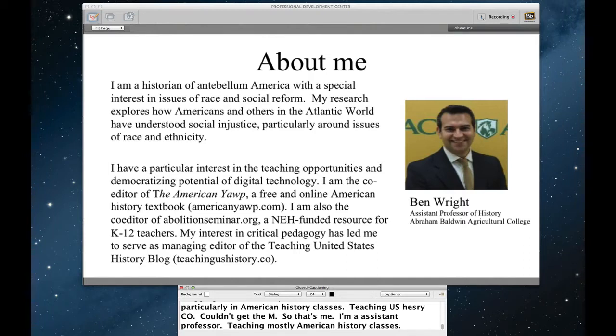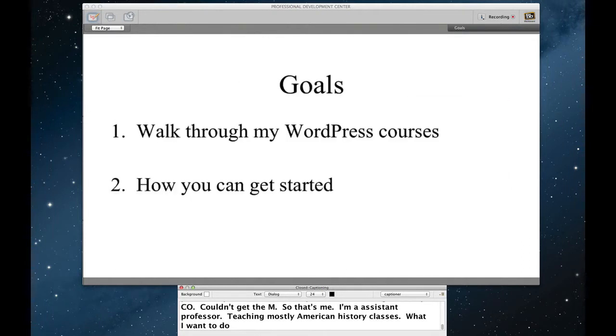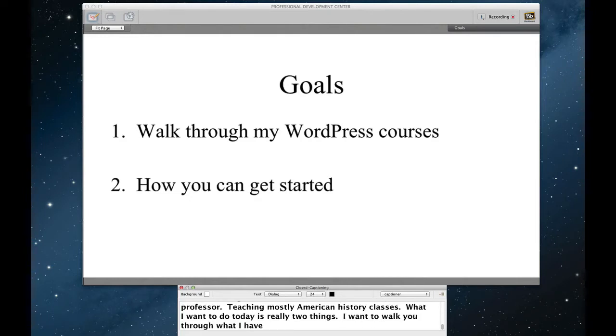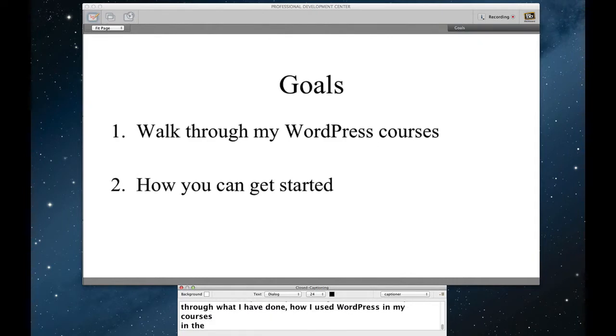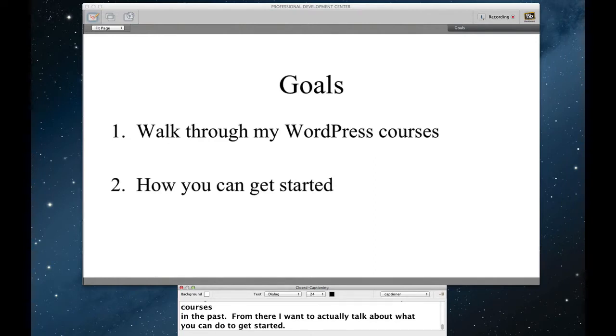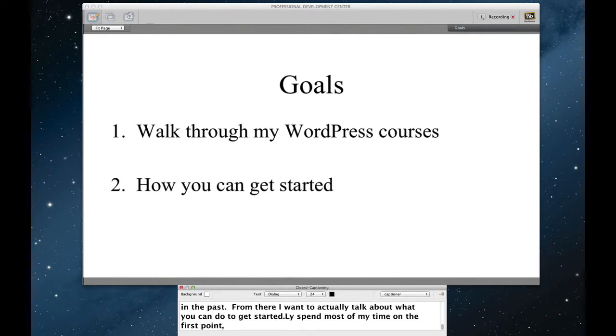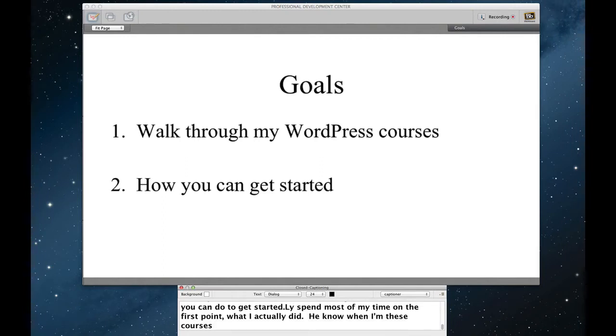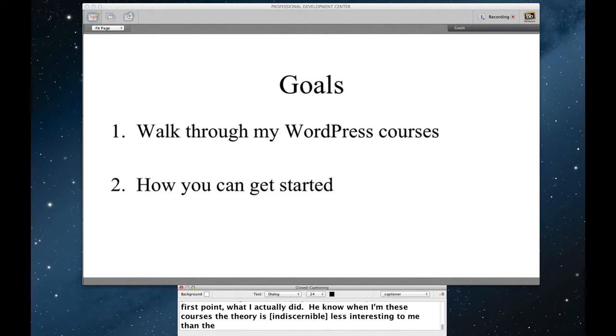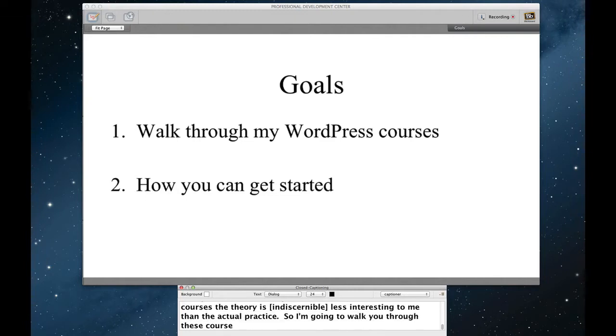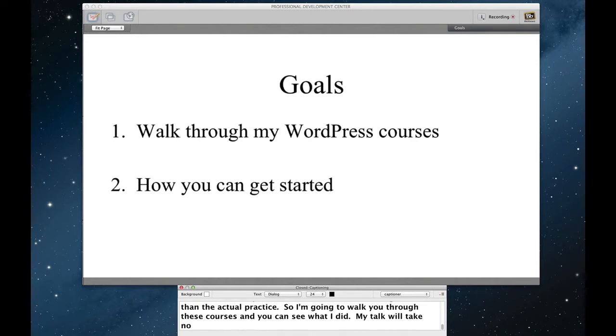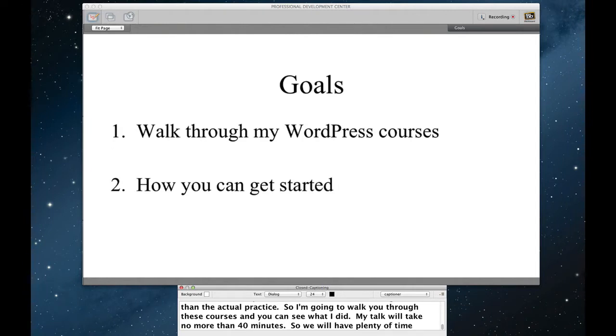What I want to do today is really two things. I want to walk you through what I've done, how I've used WordPress in my courses in the past. From there, I want to actually talk about what you can do to get started. I'll spend most of my time on the first point, focusing on what I actually did. I know that when I'm in these courses, the theory is less interesting to me than the actual practice. So I'm in some ways going to just kind of walk you through these courses and you can see what I did. My talk will take absolutely no more than 40 minutes, so we'll have plenty of time for what I hope will be a robust Q&A session.